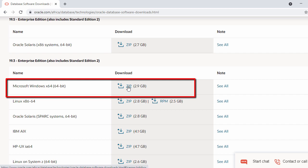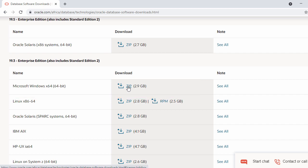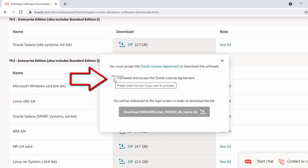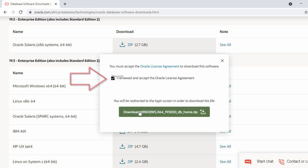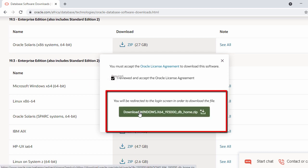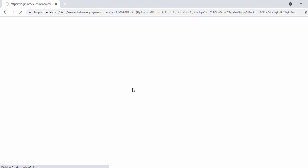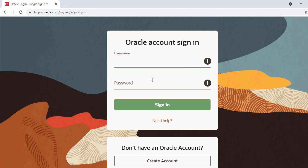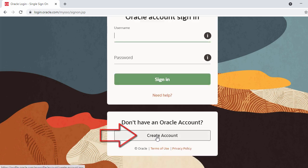Click on the zip file to start downloading Oracle 19c. When you click, you have to accept the Oracle license agreement — check that and click download. On the next page it will ask you to log in to your Oracle account. If you don't have one, click 'Create Oracle Account'.